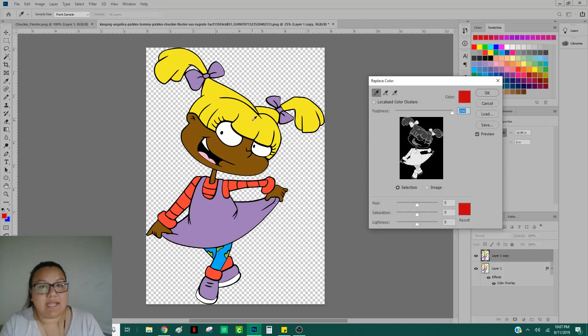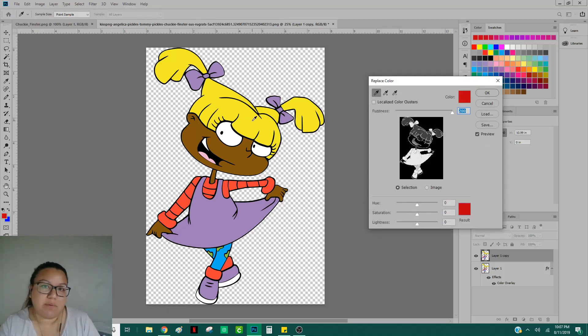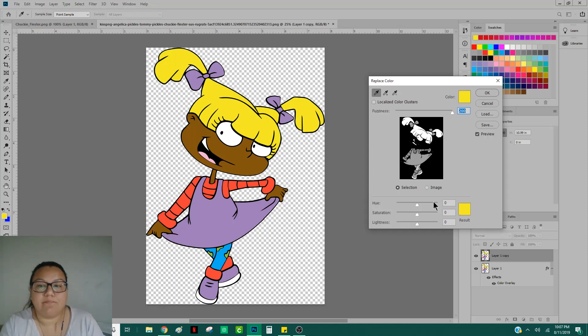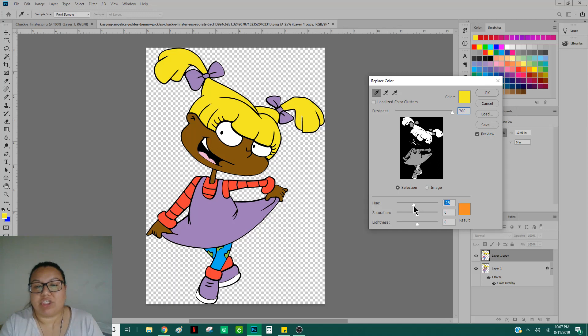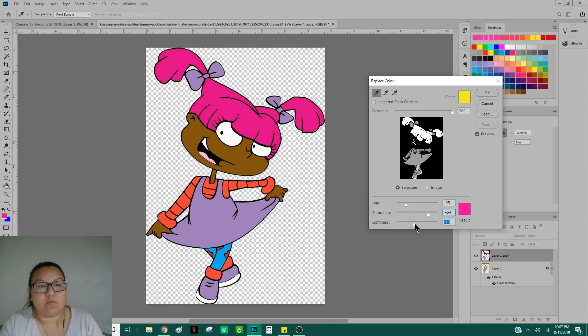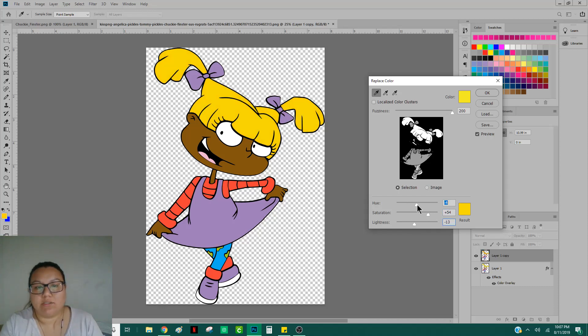You're going to want to select whatever color on that image that you plan to change. So we'll be selecting this yellow color. And then just play around with the hues, the saturation, and the lightness. So you could, of course, create any color that you want.